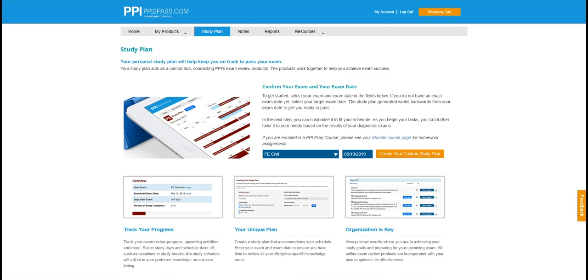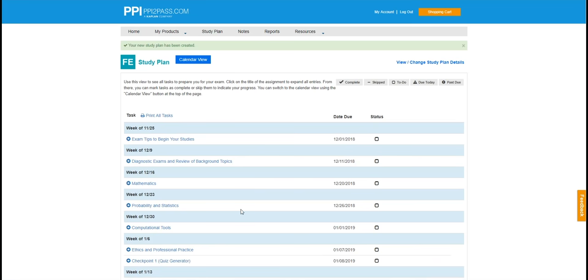Many students start their PPI Learning Hub experience with the study plan. As you can see, Melody's personal study plan is based on a weekly schedule of tasks that coincides with her exam date.